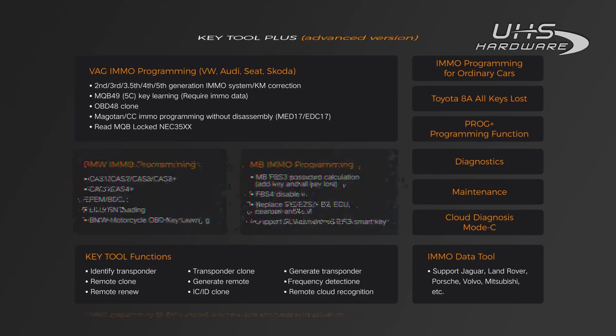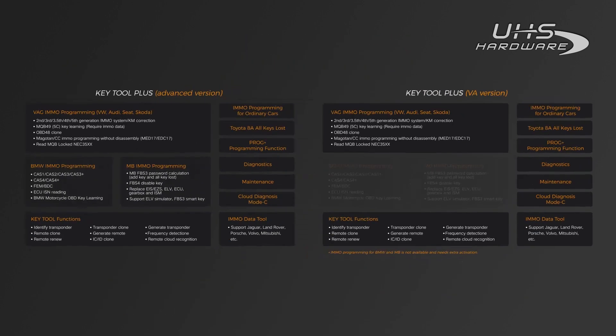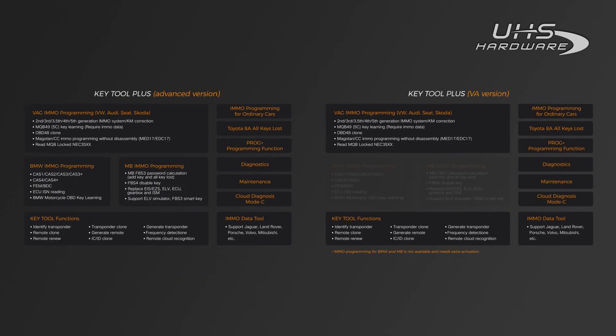But Keytool Plus VA version only comes with immo programming for VAG vehicles and all other basic functions. You might want to take another look there.